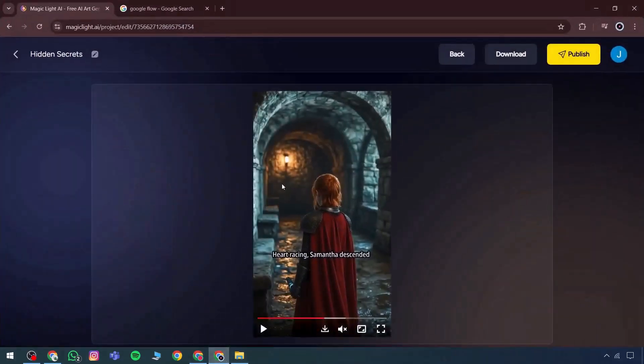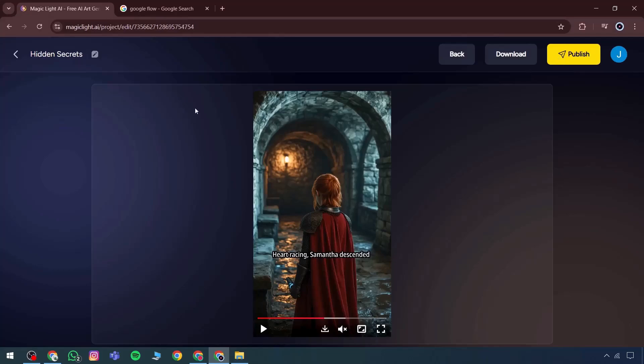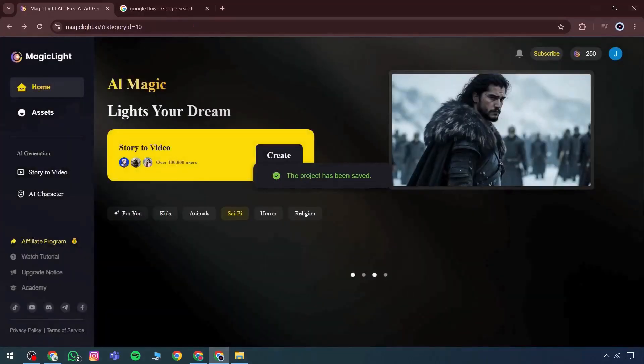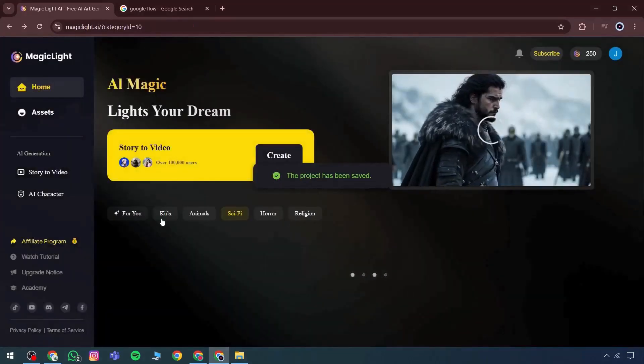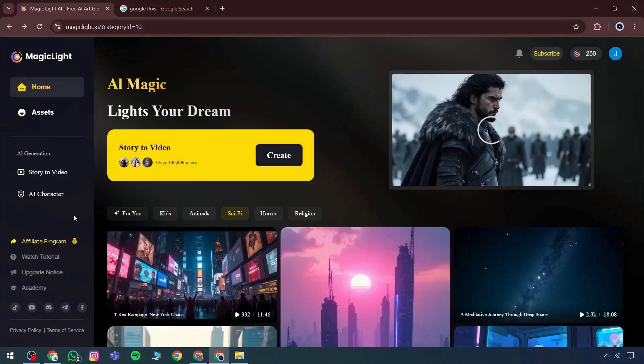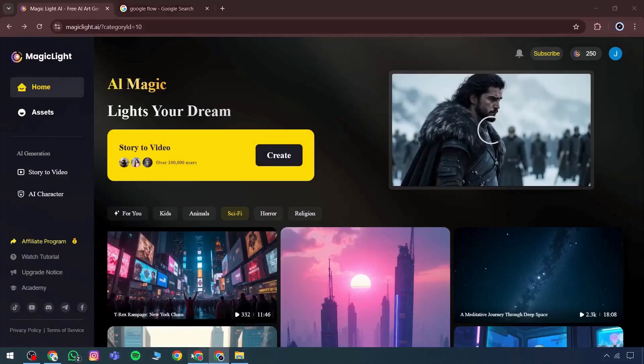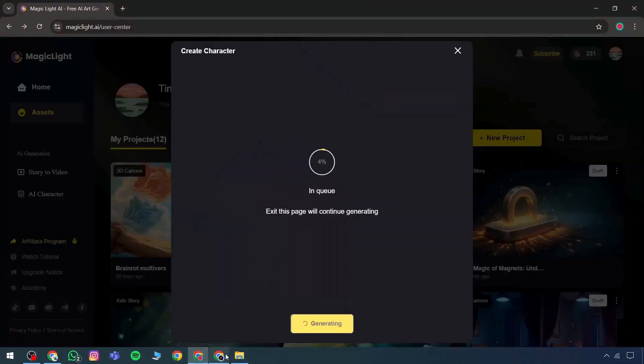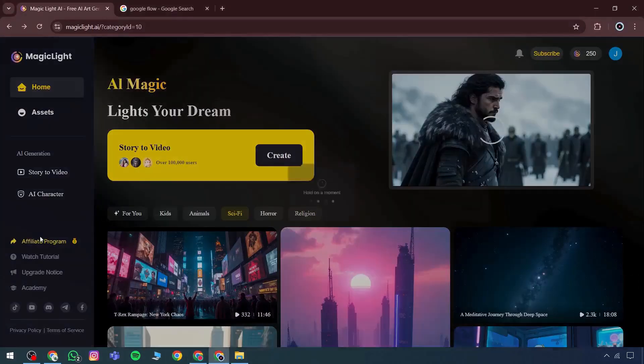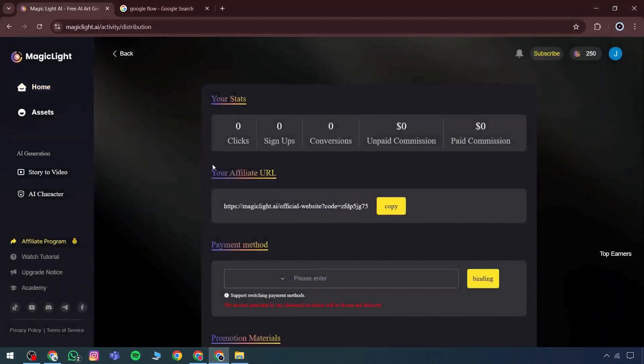The preferred payment method can be added either through PayPal or CryptoPay. There are also promotional materials available. Using just one link, if users apply through it, commission can be earned. For those interested in becoming a super affiliate partner, there's an option to apply and utilize that status.